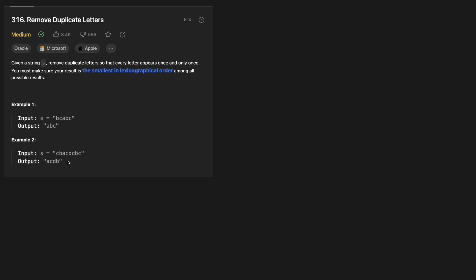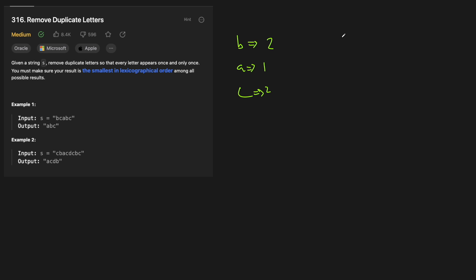Let's look at a basic example. We have a string BCABC. What are the counts of each letter? We have two B's, one A, and two C's. So that means we need to get rid of a C and we need to get rid of a B. Our final answer will be some sort of variation of ABC.